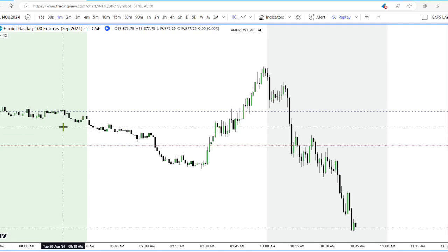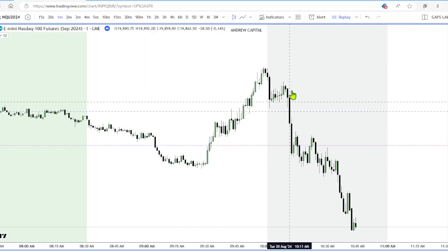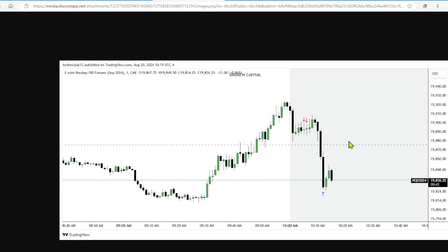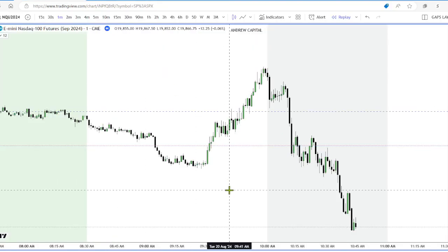What is up guys? Welcome back to another video. Today we're going to be talking about the market maker sell model and a trade breakdown that I took this morning on NQ during the AM session. So without further ado, let's get into it.